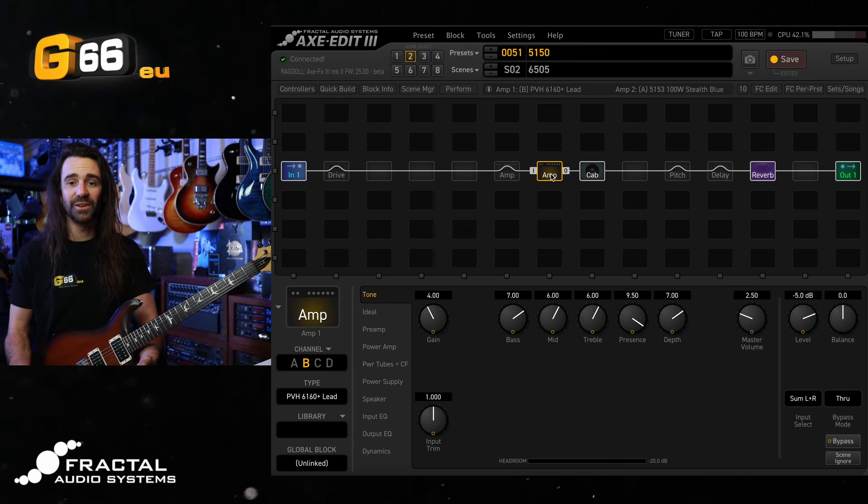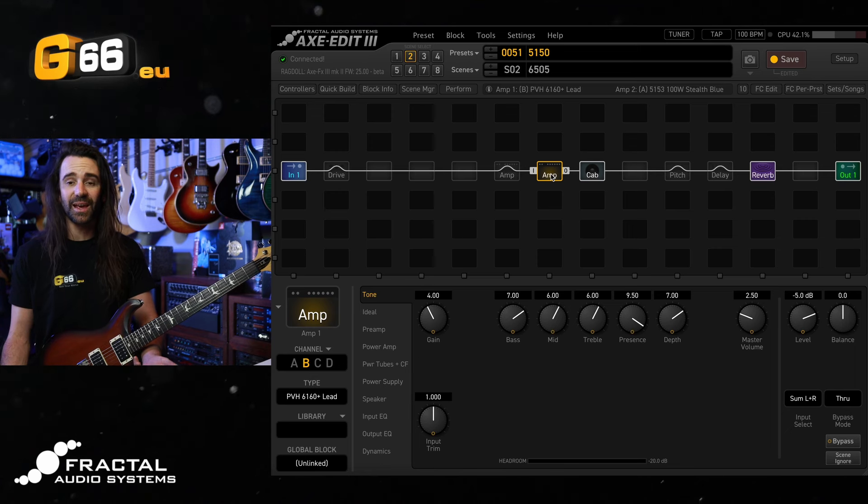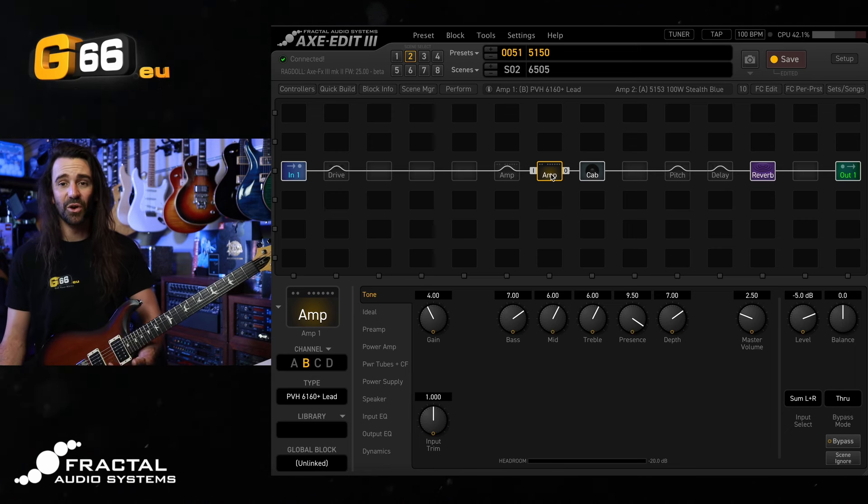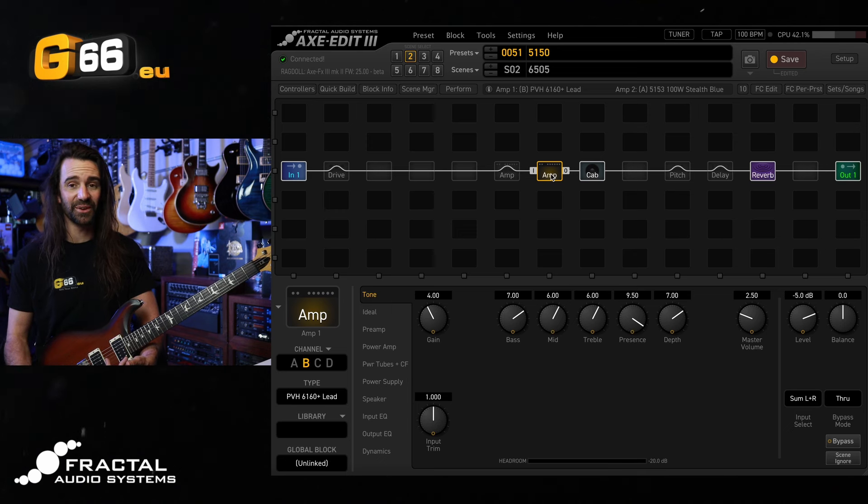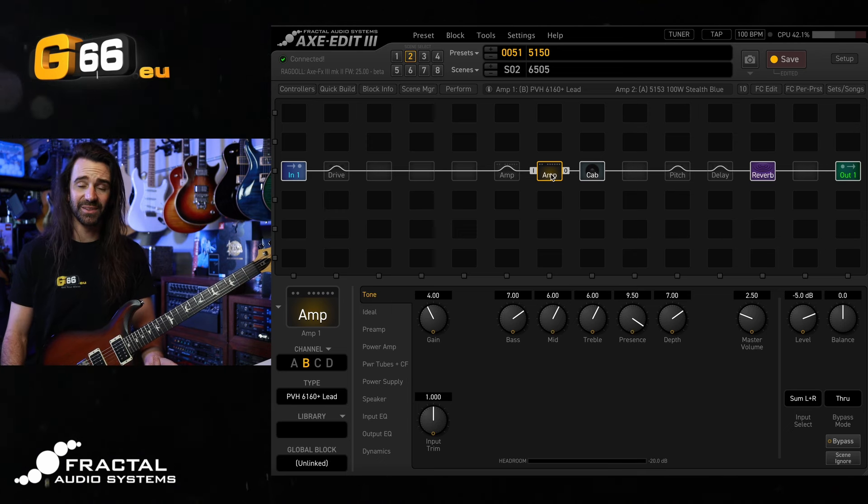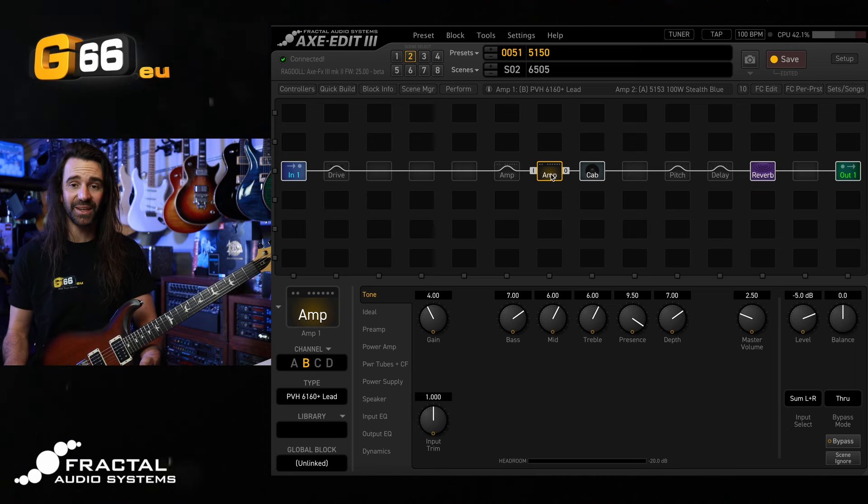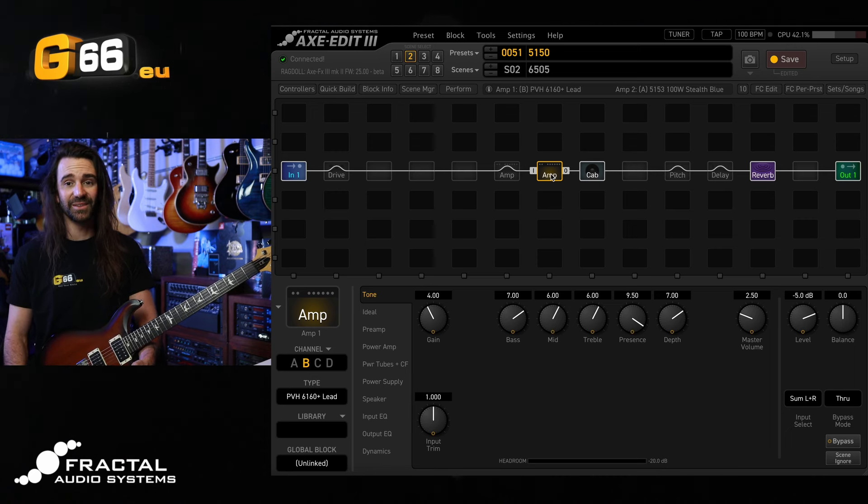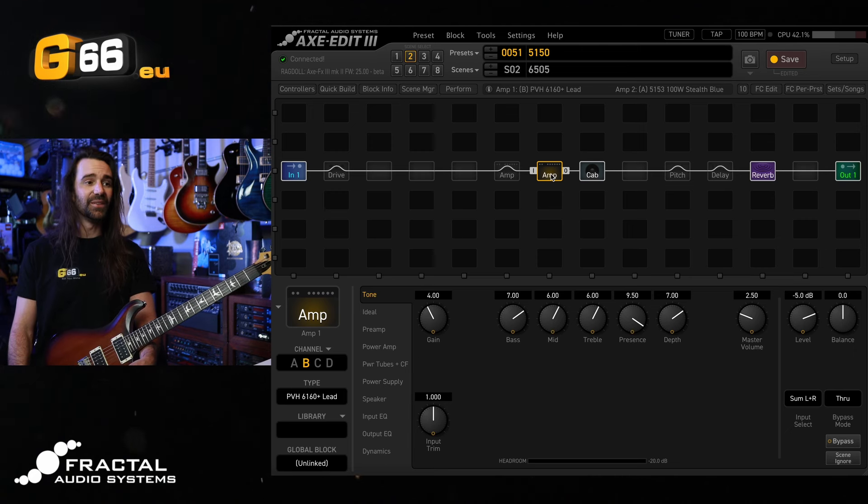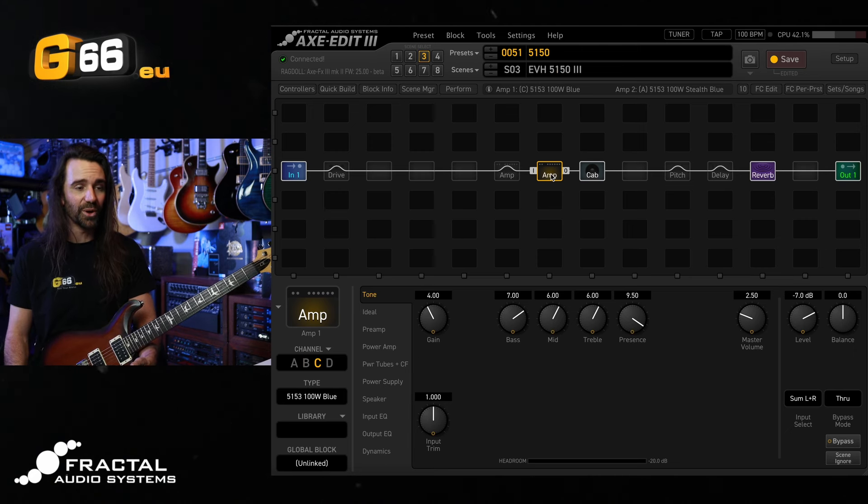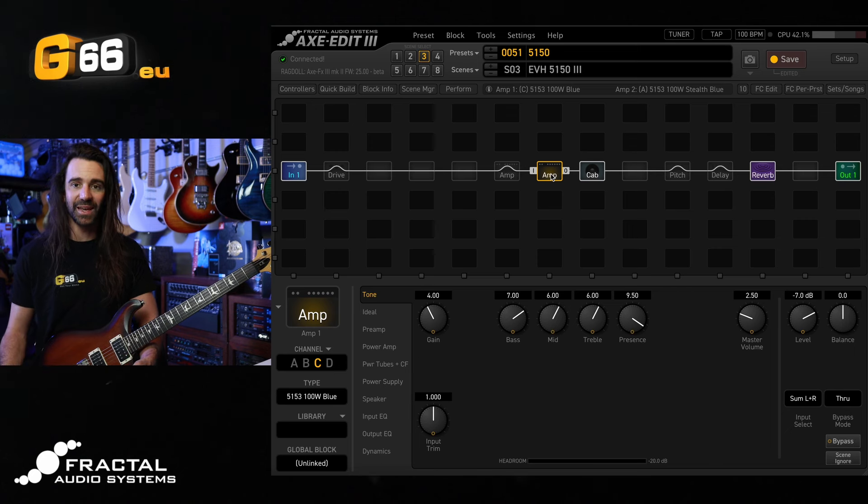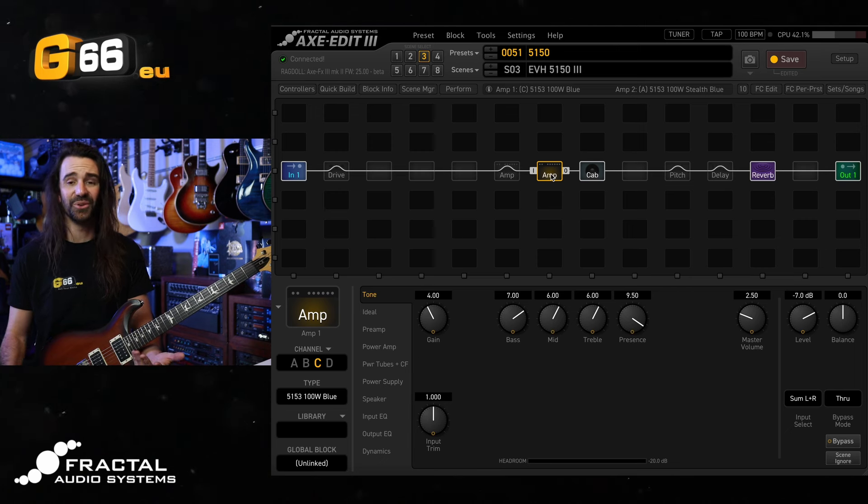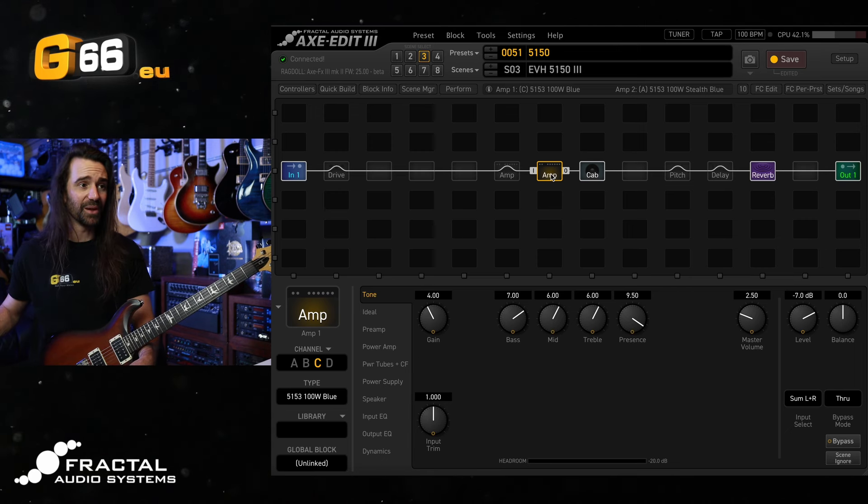You can hear they've all got a very similar character, but the 6160 Plus at the same settings has a little less gain and a little more low end on there. It really likes the boost in there, whereas I feel like the 6160 Block and the FAS 6160 don't necessarily need that boost. The FAS 6160 just sounds like a boosted 5150. It's amazing. And then the 5153, this 100 watt blue model, kind of has the least gain, but it has what I would describe as maybe a slightly tighter, more exaggerated low end on there. So again, boosting it or just turning the gain up works really, really well.